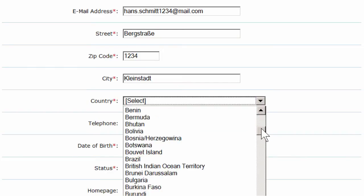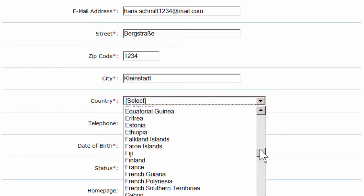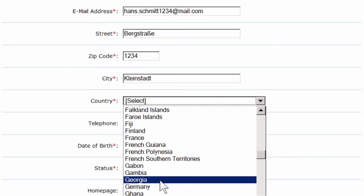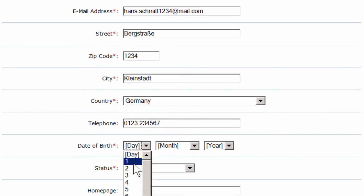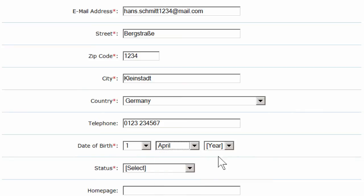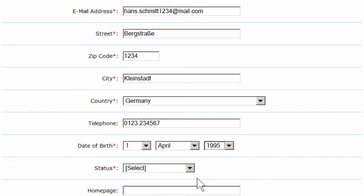And then your country, optionally your telephone number, your date of birth, and importantly your status.